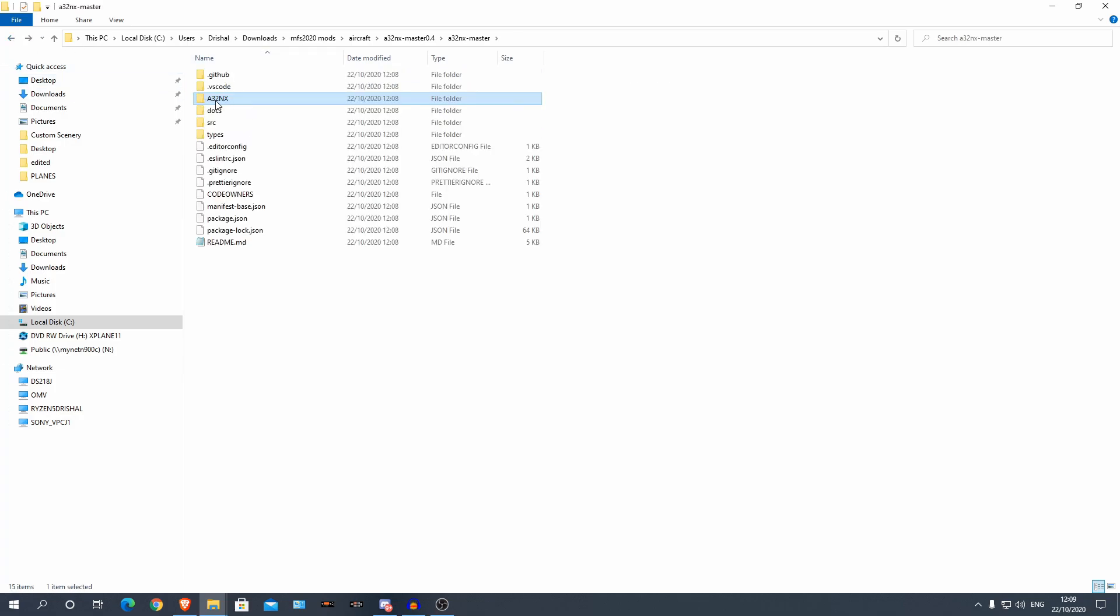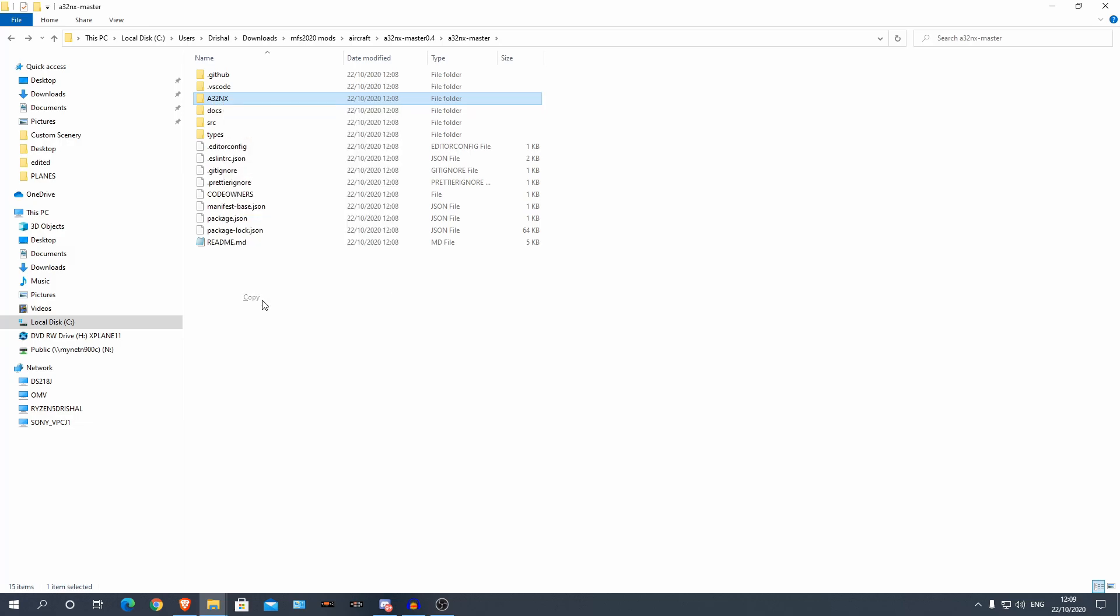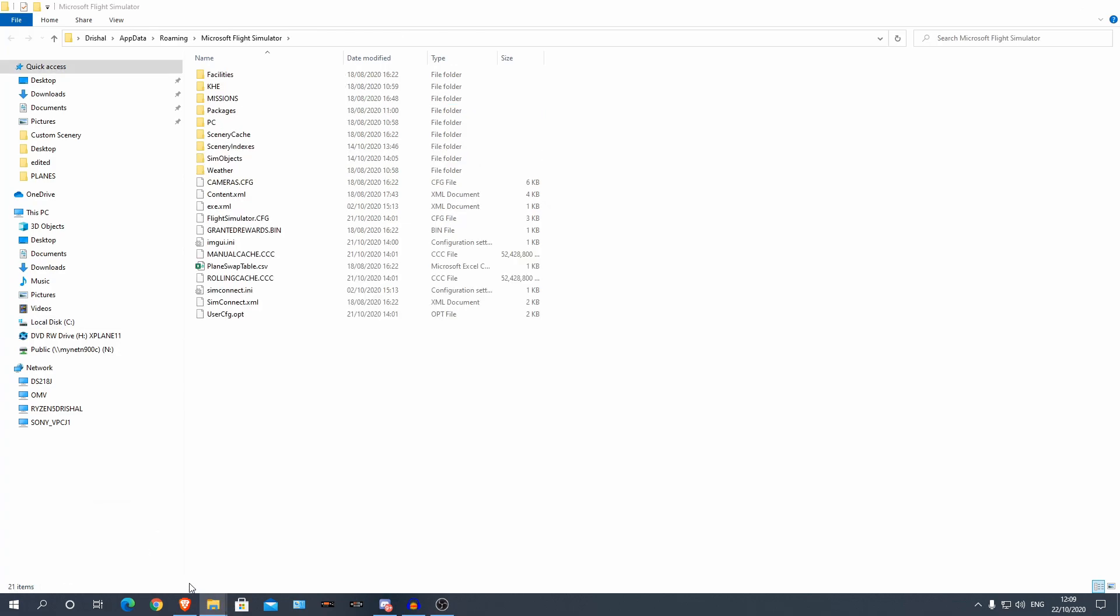So this folder here, A320NX, you can copy that and now you can go to your Microsoft Flight Sim, the actual install folder.